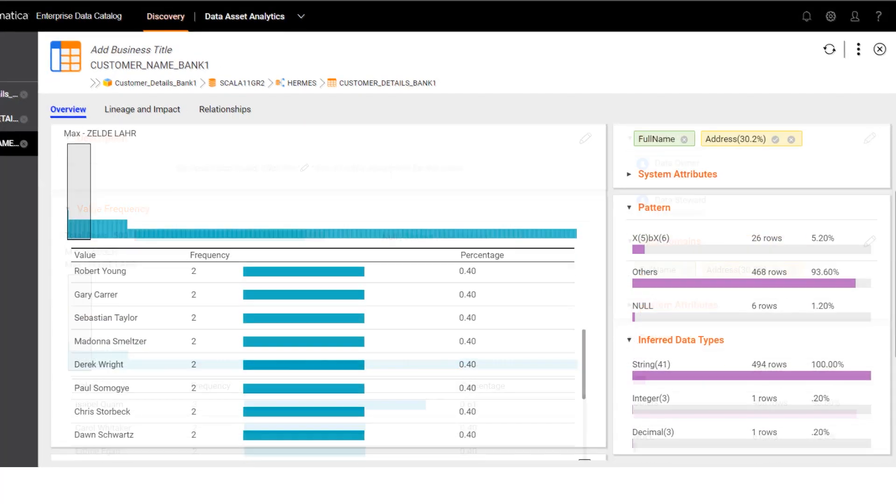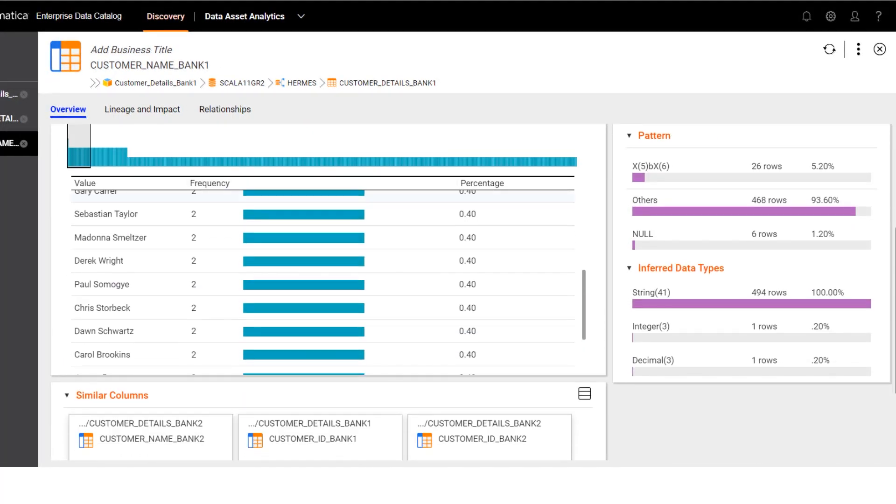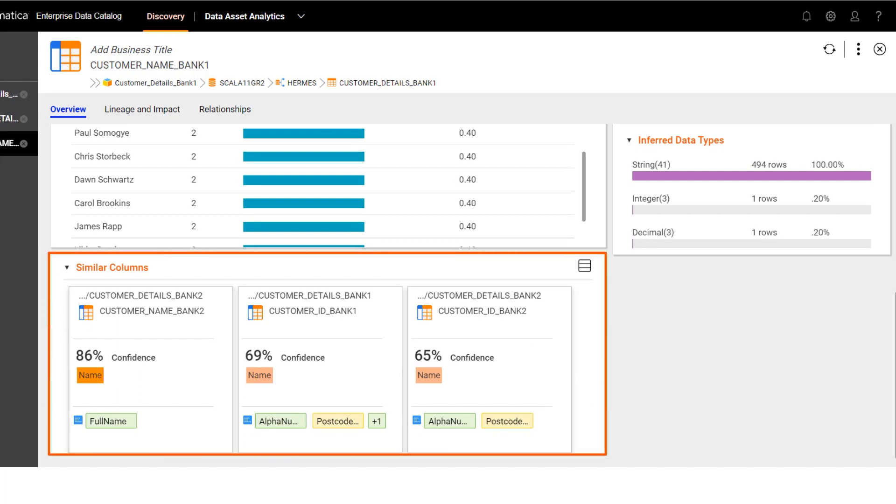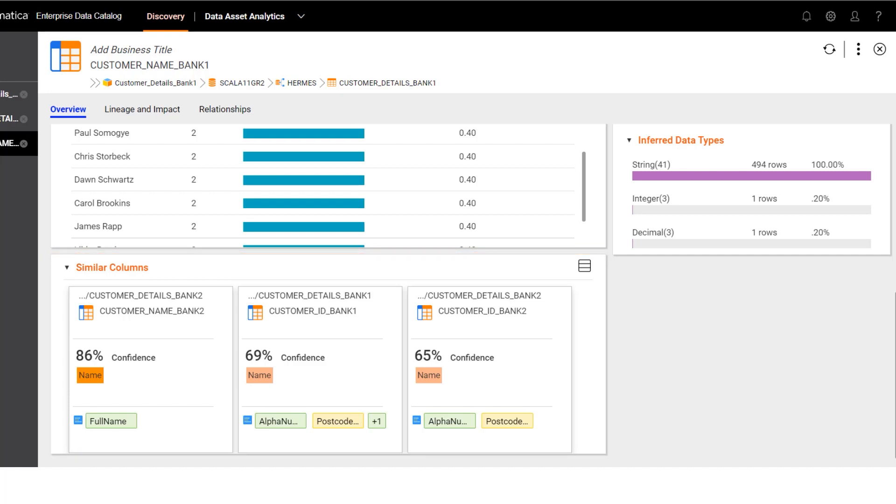Now let's look at the similar data that the profiling job found in the data sources for the main bank and the acquired bank. In the similar columns block, you can see customers with the same full name across the two data sources. So if you find similar data that you want to join into a single customer record, or if you want to delete a duplicate record, you can either make these changes directly in the data sources or use Informatica data integration.